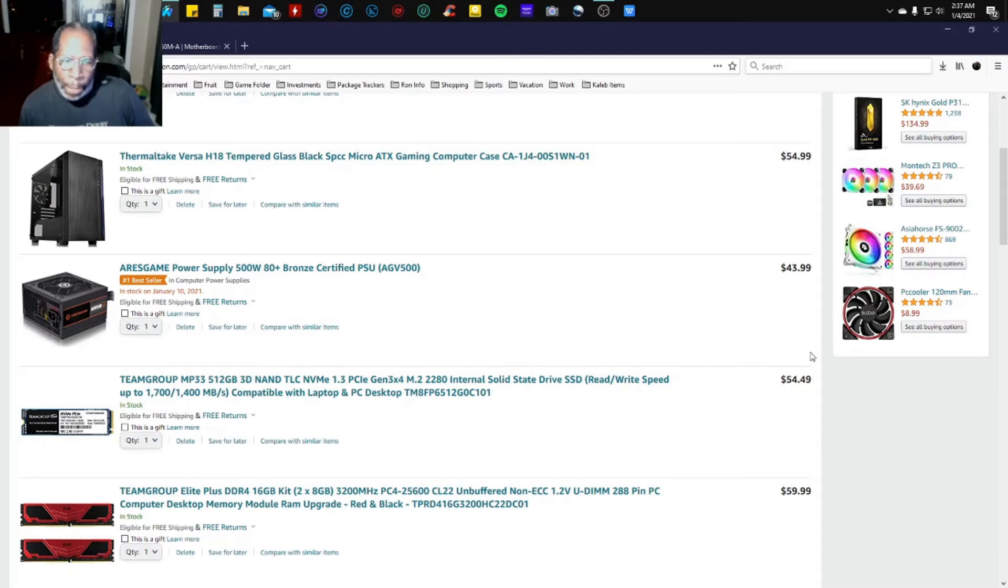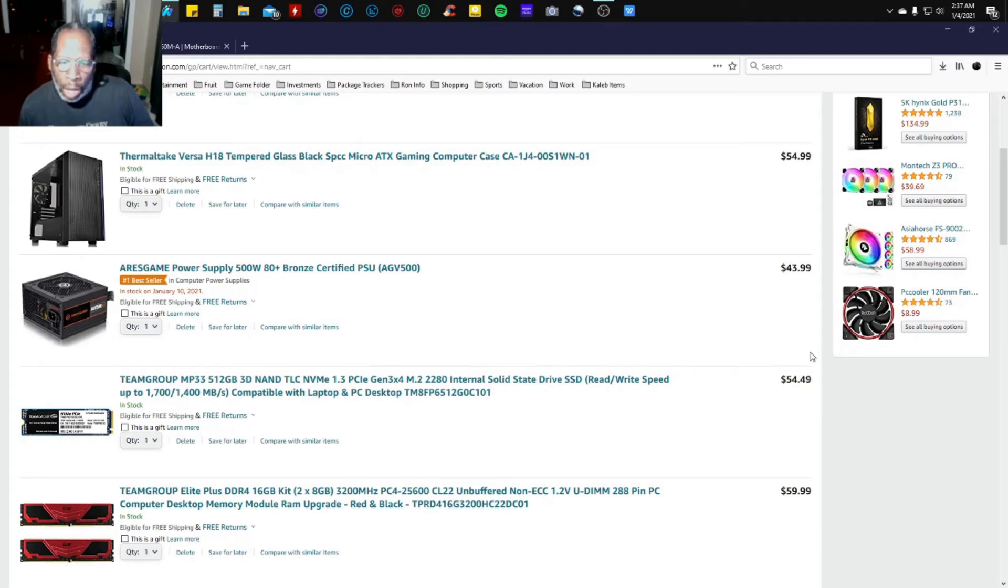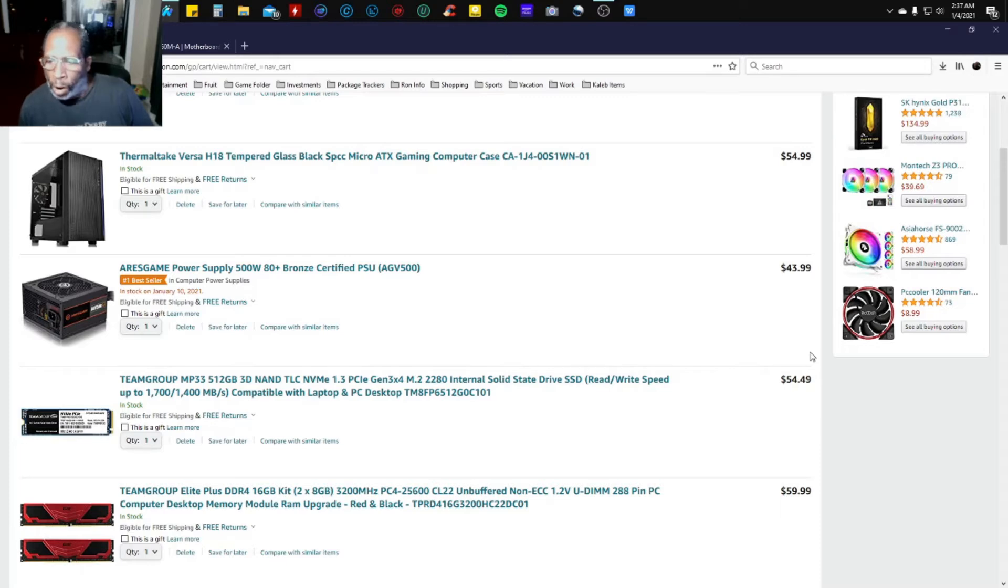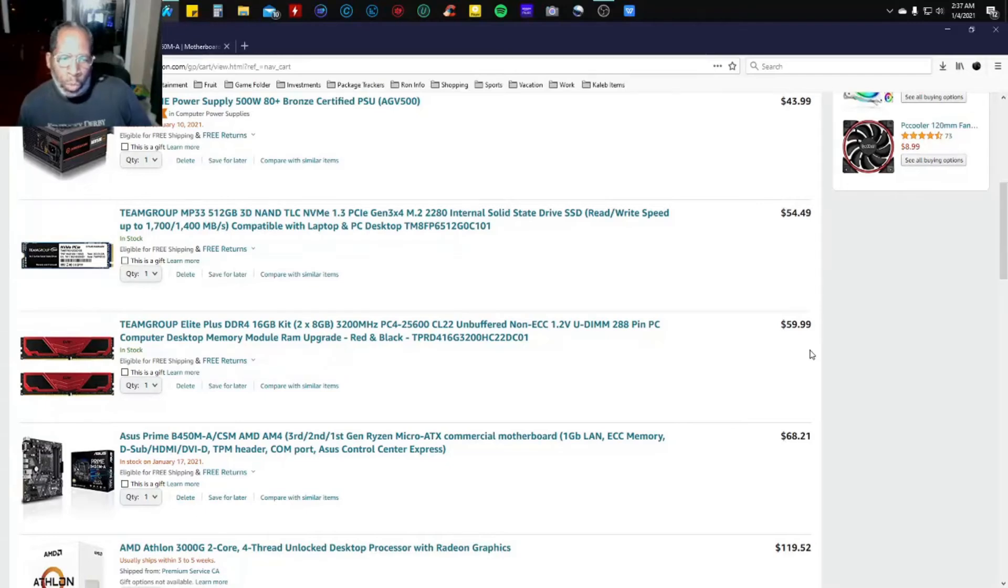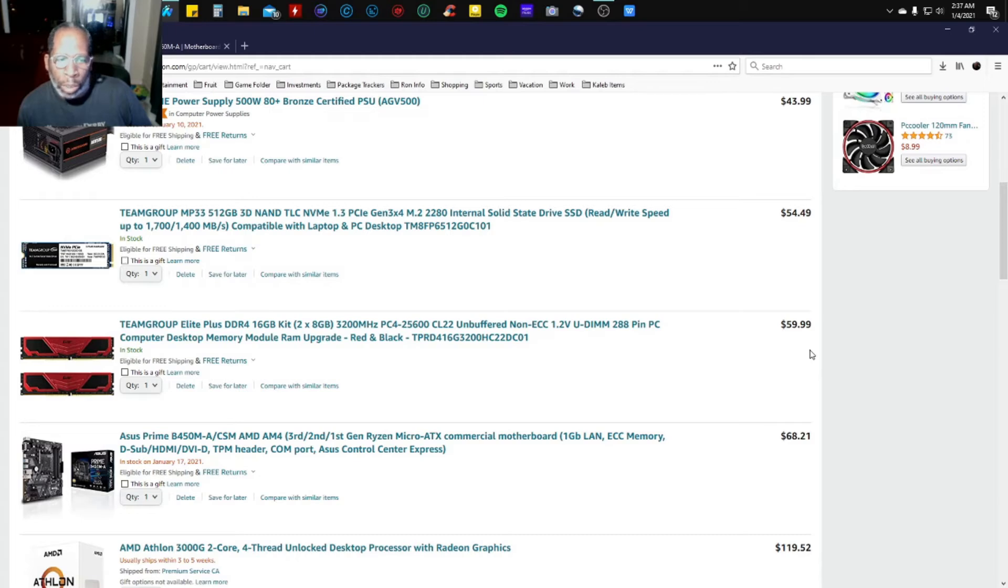Continuing with the Team Group MP33 512 gigabyte NVMe M.2 2280 SSD drive at $54.49. I'm pairing it with two 8 gigabyte sticks, 16 gigabyte kit dual channel non-ECC RAM at 3200 megahertz speed for $59.99.